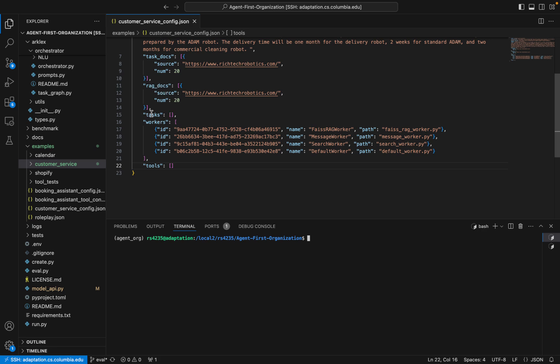Next, we have a list of tasks that the bot is going to handle. In this example, we're just going to leave this blank, which means we're letting the framework synthesize tasks for us. If you have specific tasks you really want the bot to handle, you can place them here, but for this example, we'll trust the framework to create those tasks.